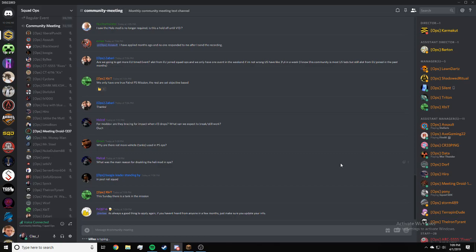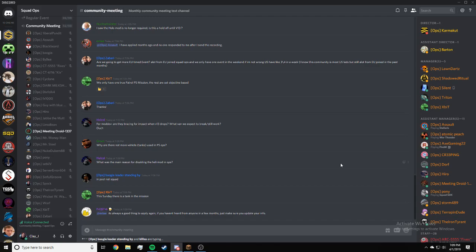Helco, what was the main reason for disabling the heli mod in ops? A lot of people were crashing and we wanted to test if it was the heli mod or the actual Squad Ops mod that was causing it. Mission dev is still testing it.